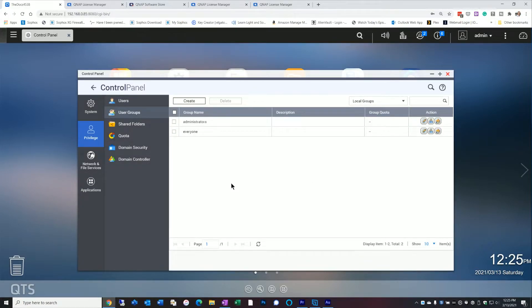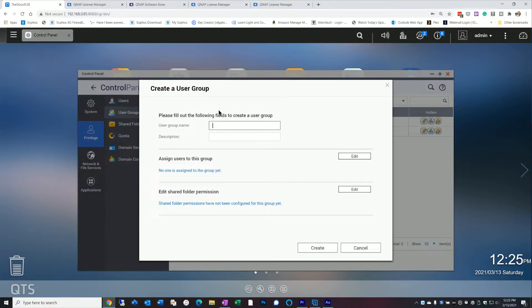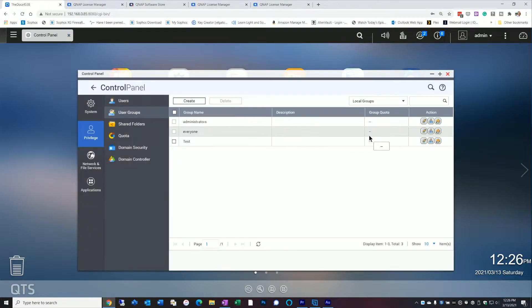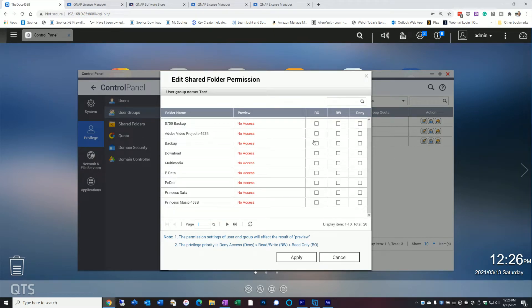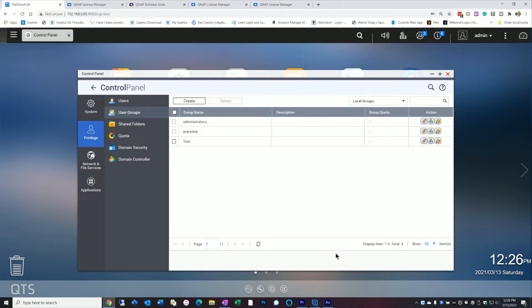The other thing I want to talk about is user groups. User groups can be pretty powerful, especially if you have two, three, four, or ten users, because it allows you to create properties and settings for the entire group. If I click on Create, I can give it a group name and assign users to it. Once the user group is created, you can edit all the folders and permissions you're allowing that group to have — so instead of doing it multiple times individually, you just do it once to the group.